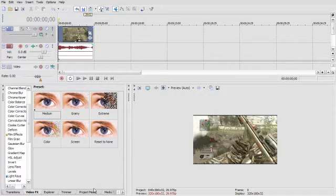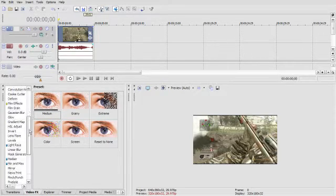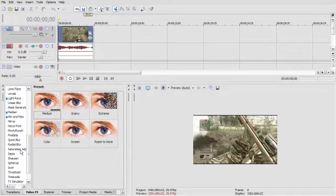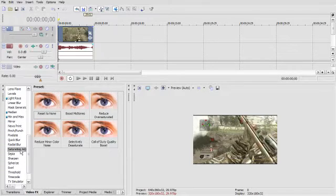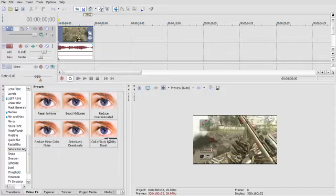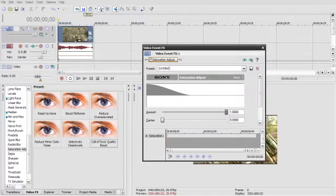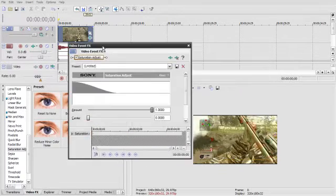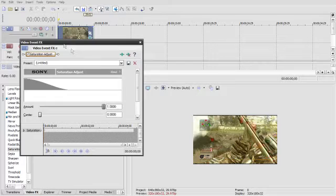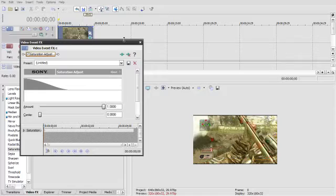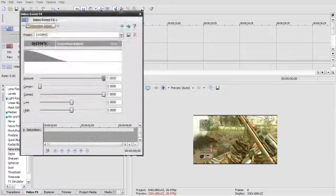Then you go to saturation adjust. I already have a preset for this, so I'm going to drag it all the way up to my clip and put it in there. Now as you may see, it's a little better looking and it's not as dull.